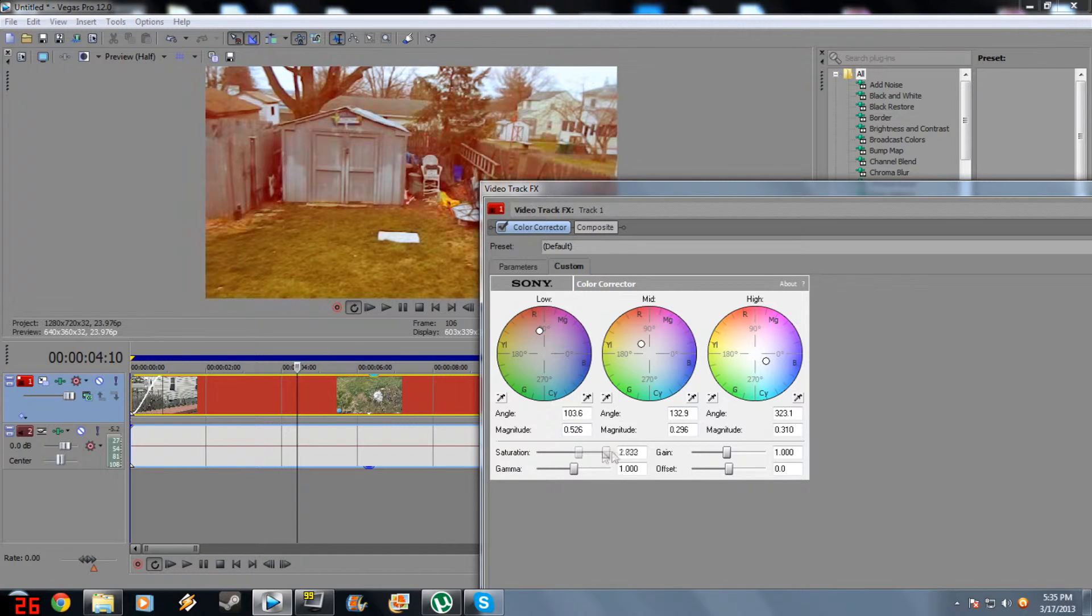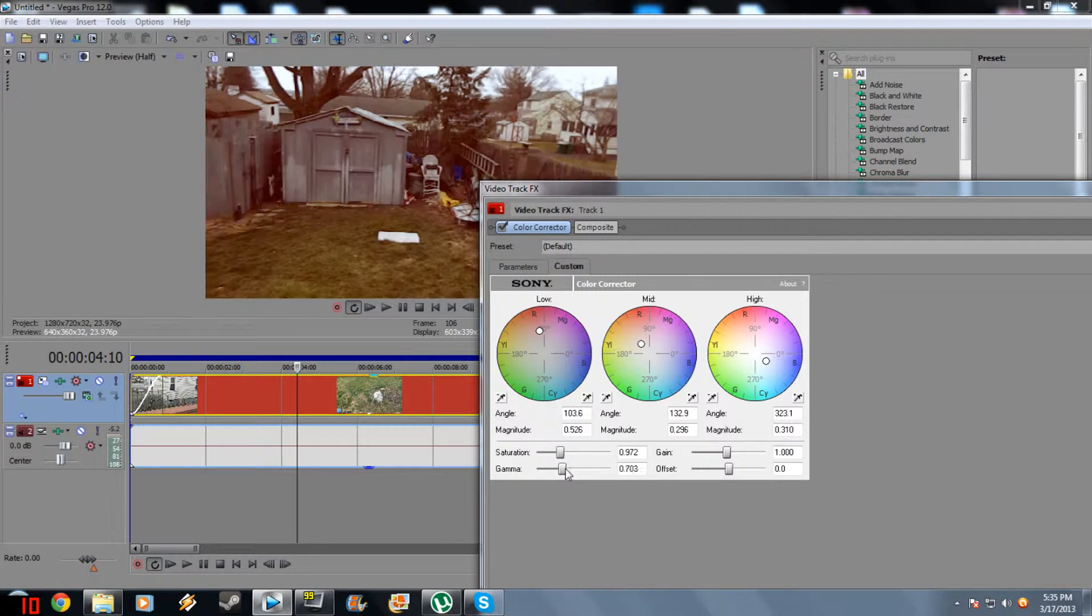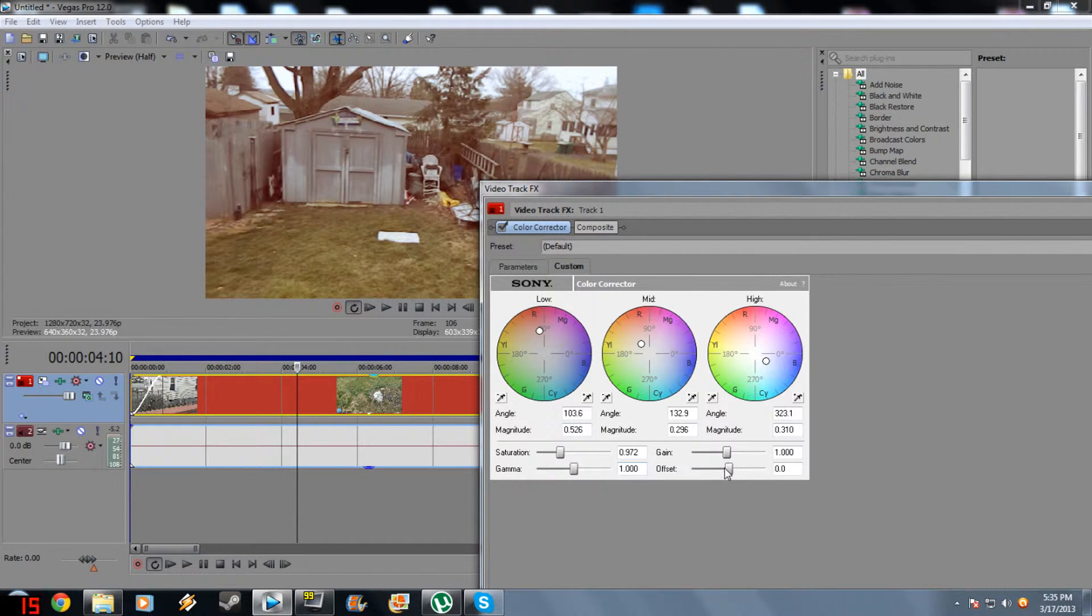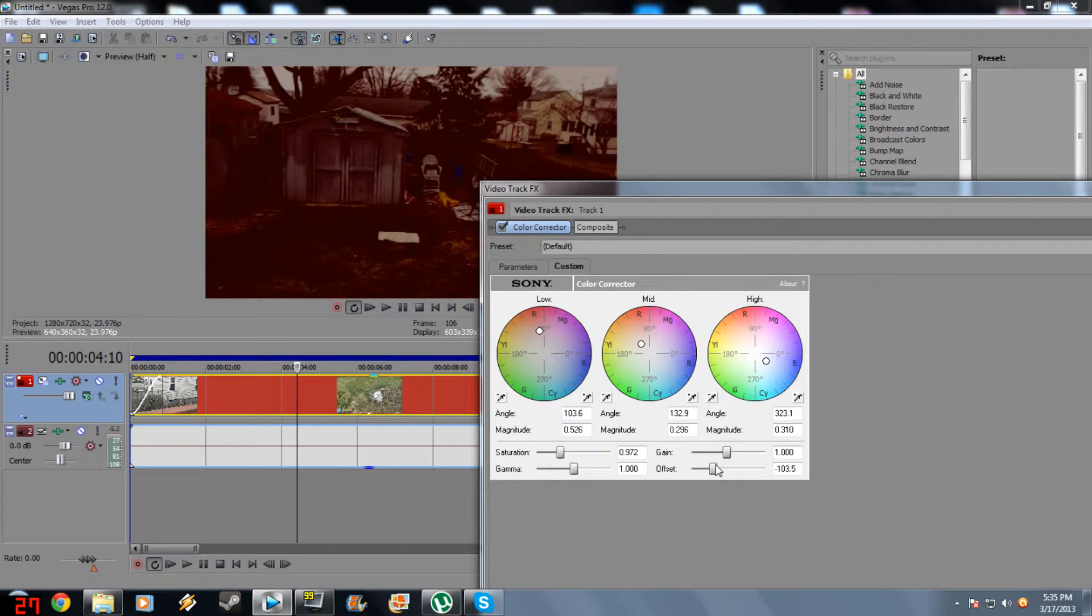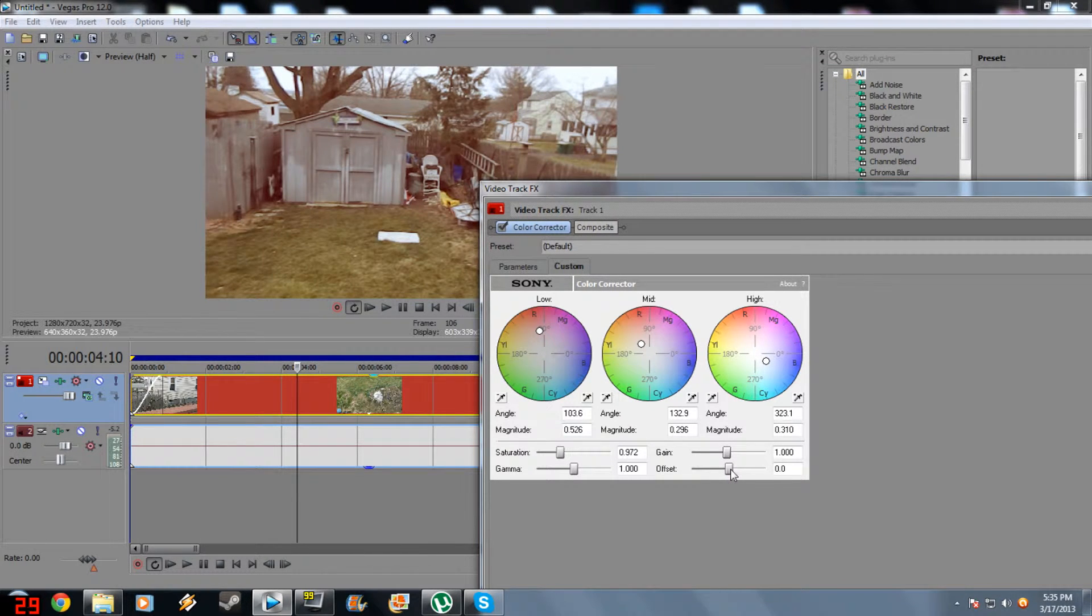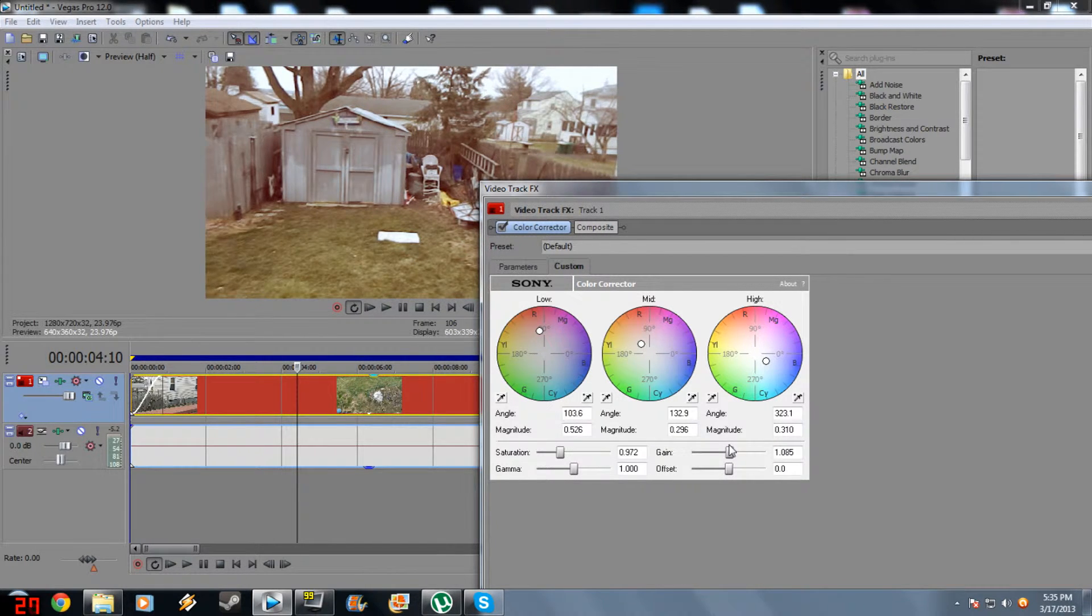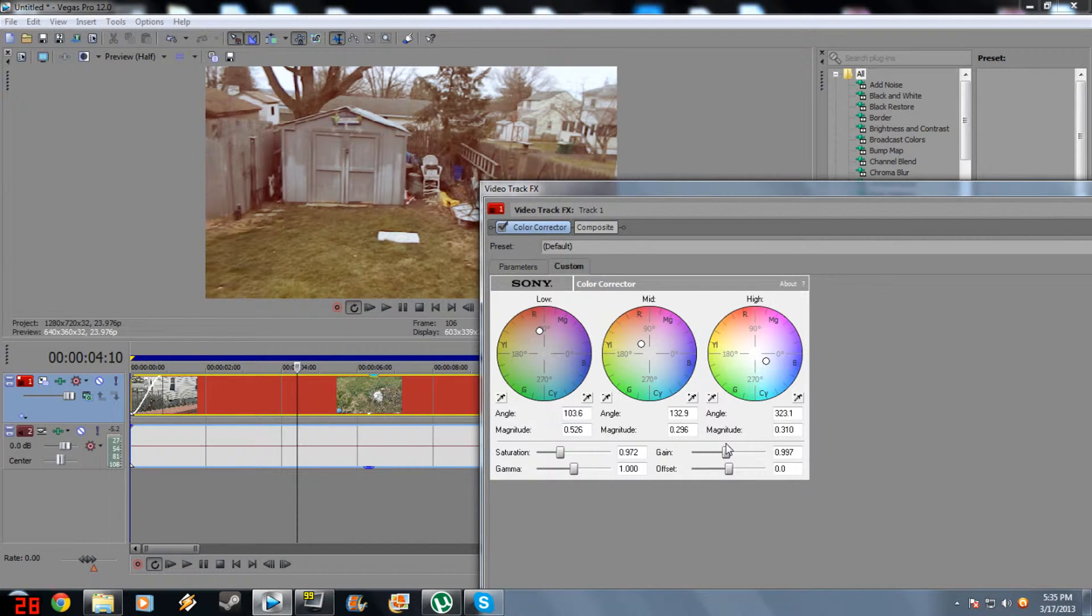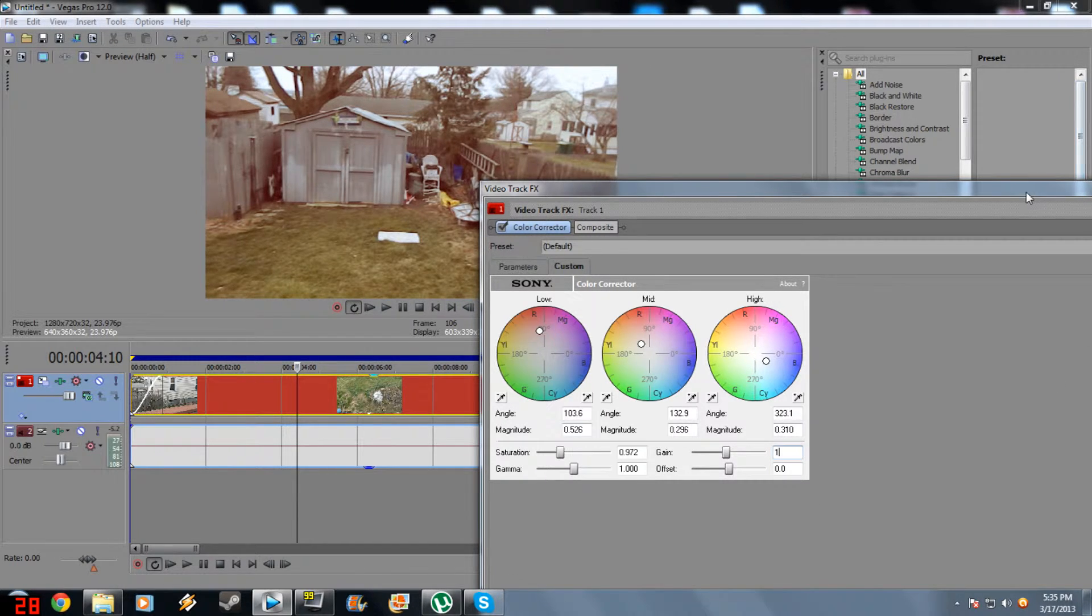And then right here is your saturation levels. You can mess with this, whatever you want to do. Gamma, you can mess with this brightness. You can adjust that to whatever you want. I'm going to set one. Offset, it messes it off. I don't know what you want to use that for, or gain. Just keep yours at standard settings.